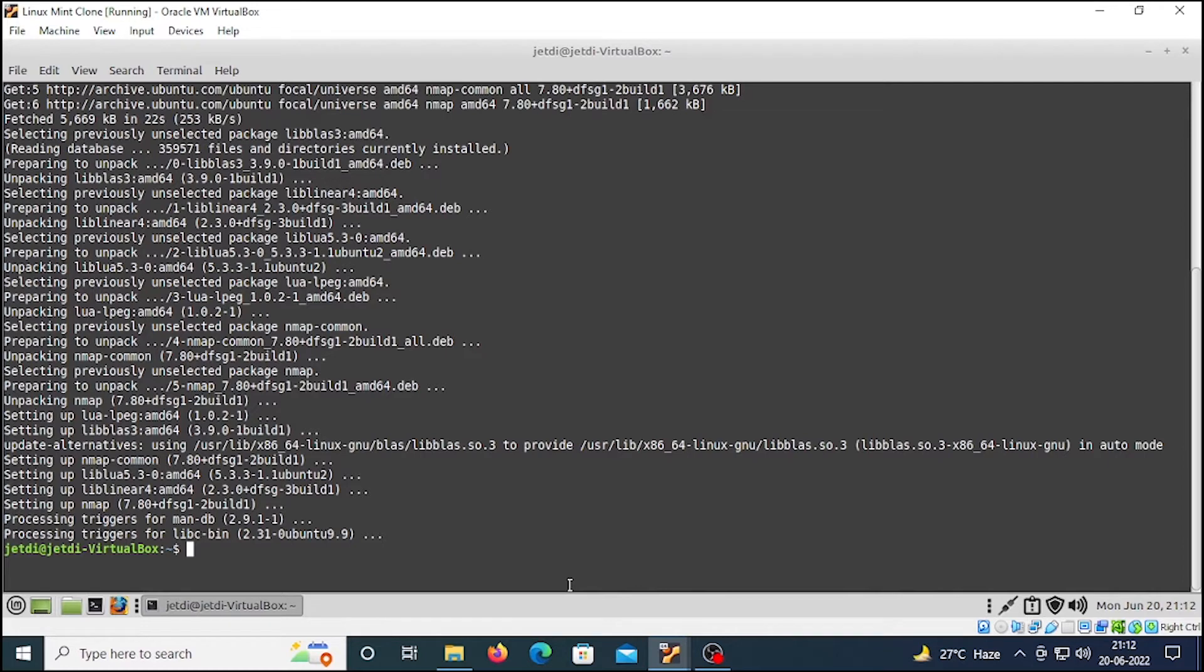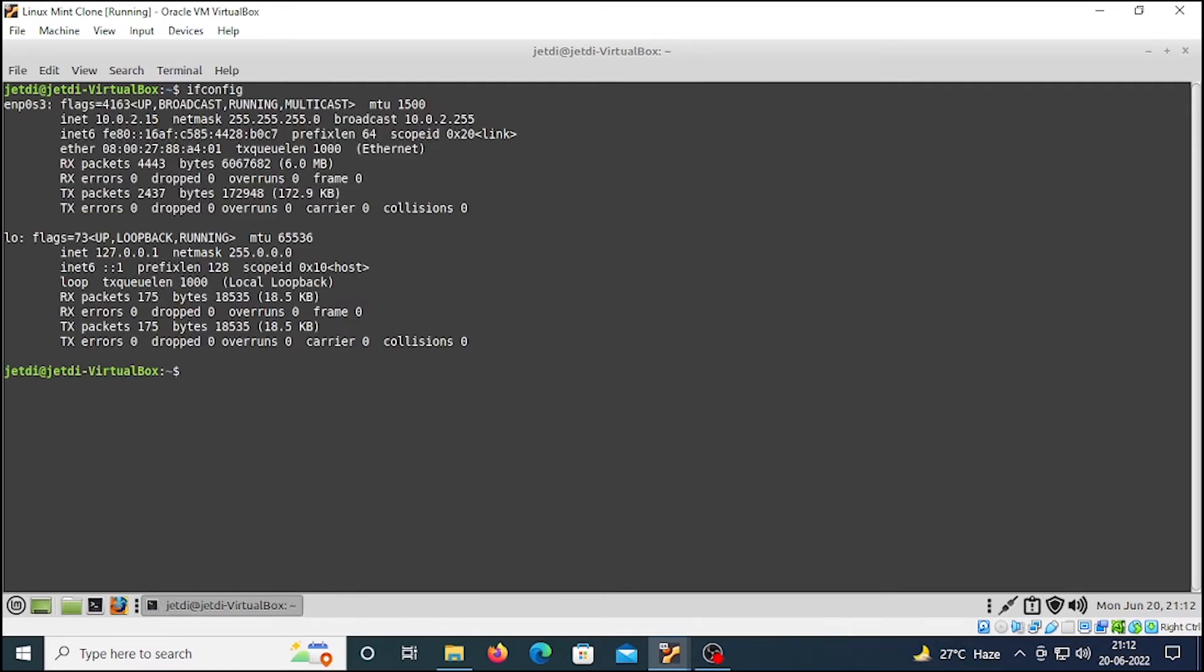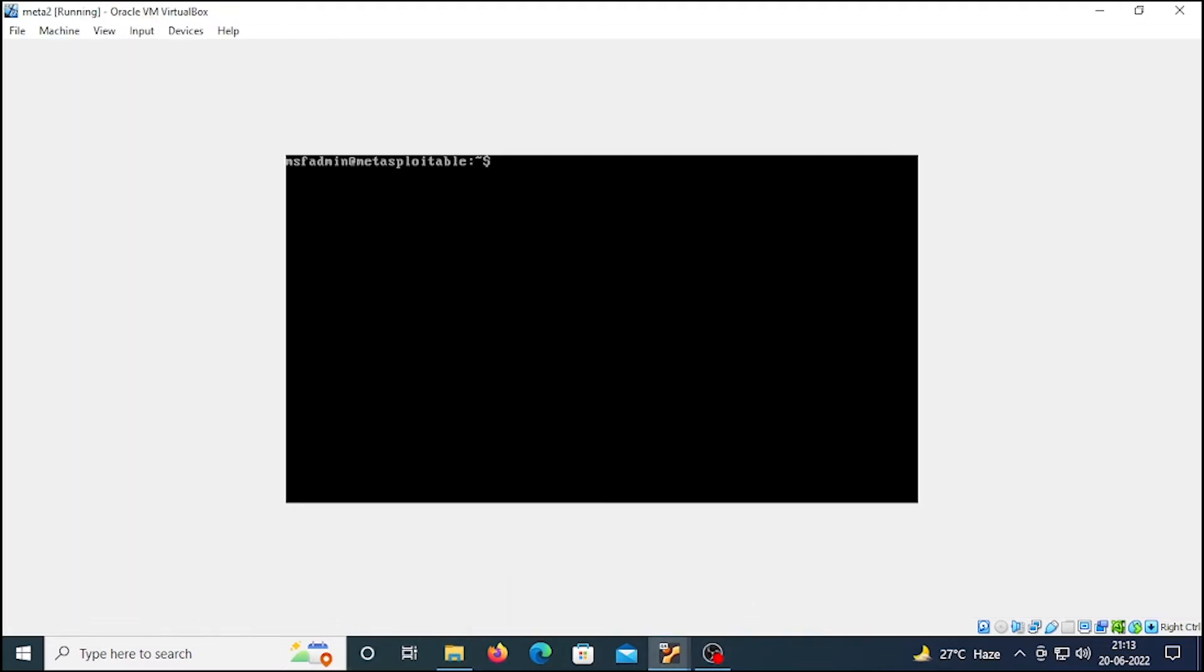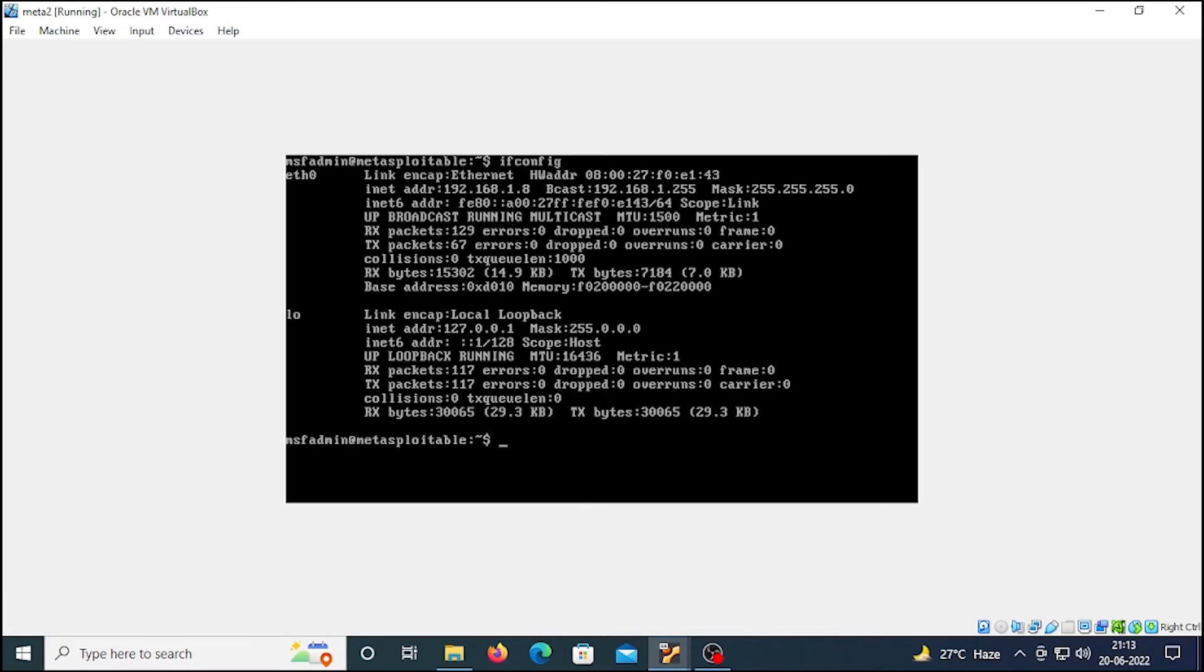Let me clear the screen. To do that, we have to be on the same network as our Metasploitable machine. Let me check the IP address of this Linux Mint machine. To do that, ifconfig. Our IP address is 10.0.2.15. Let's go to Metasploitable 2, type the same command ifconfig.